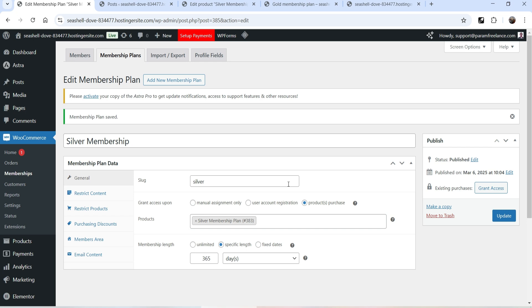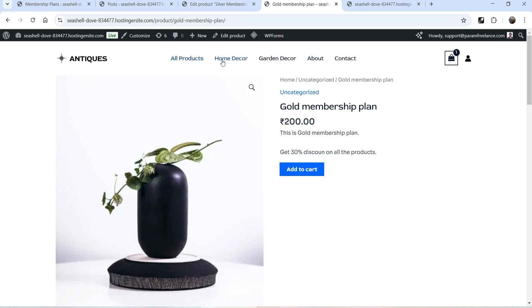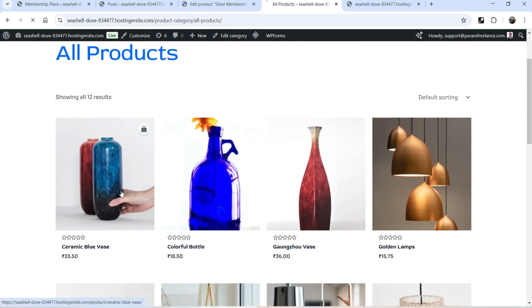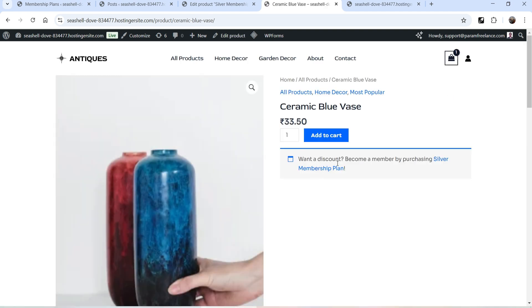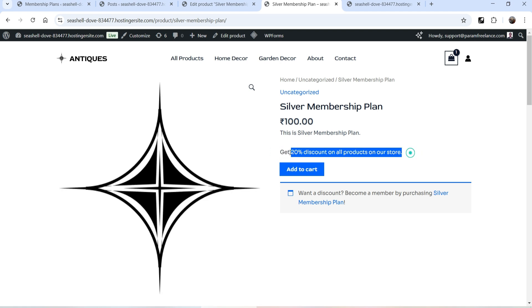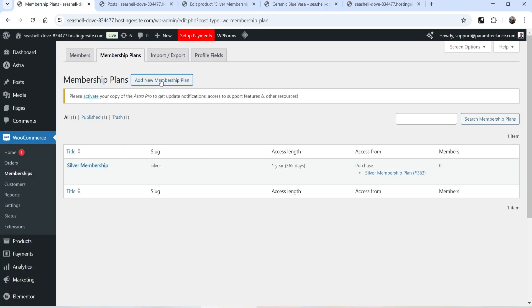We now have one membership plan — Silver Membership. Let's go to All Products and open one of the products. You'll see a message: 'Want a discount? Become a member by purchasing Silver Membership Plan.' If I click on it, it goes to the Silver Membership Plan page showing the 20% discount offer. Let's go back and create another membership plan.